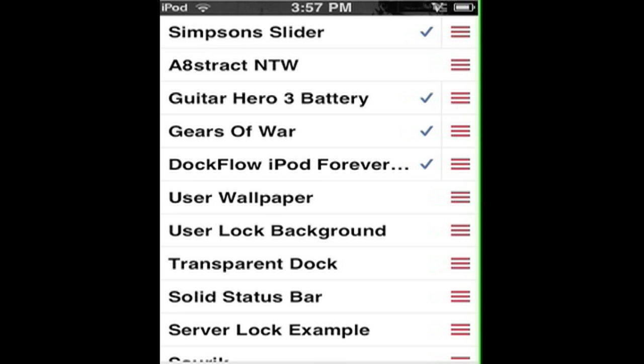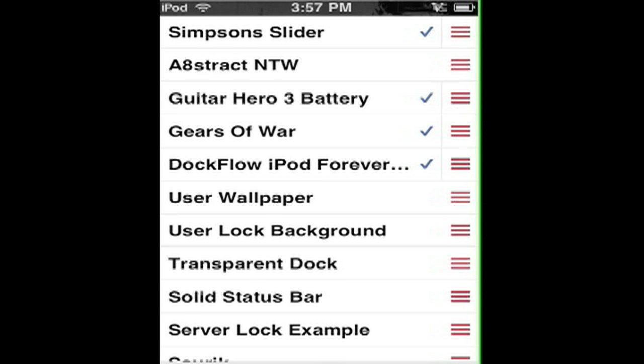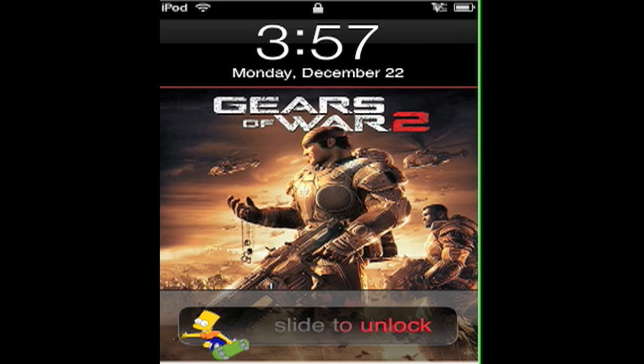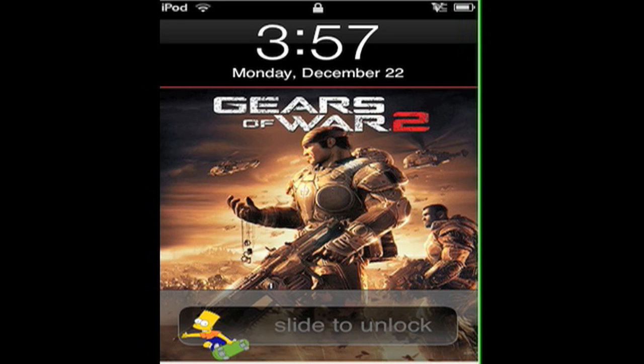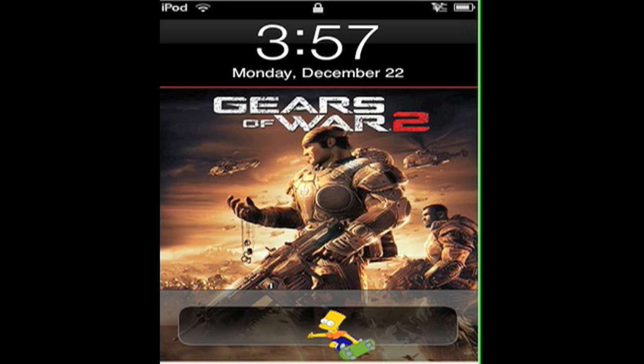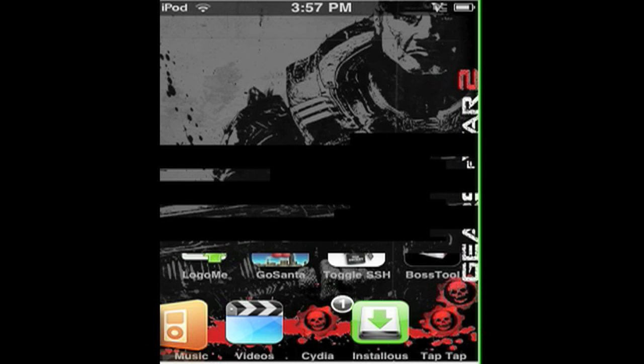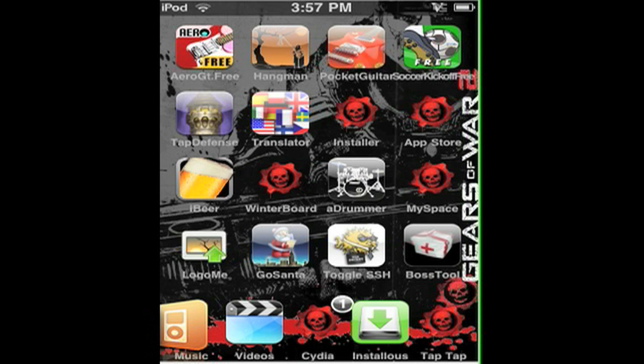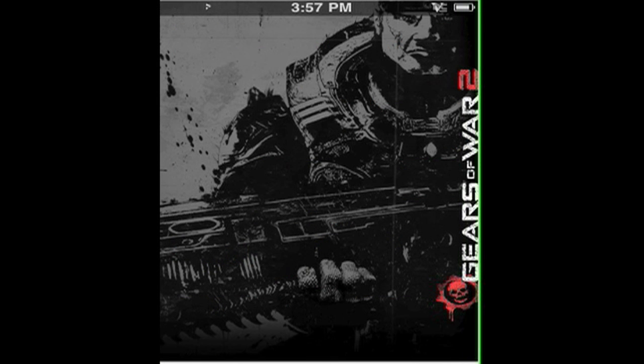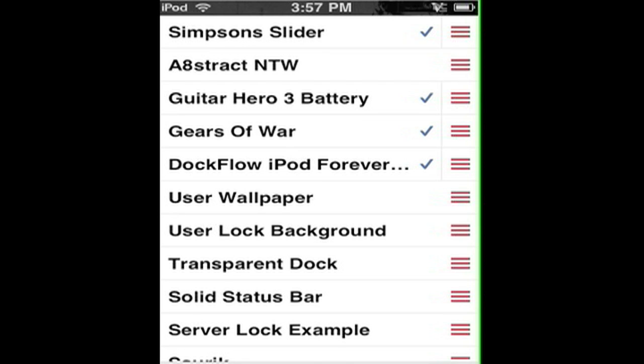When I go to WinterBoard, you can see I have Gears of War selected. This is a system slider - you can see on the bottom of my screen. And the Guitar Hero 3 battery that I have, you see how it has the Guitar Hero 3 charging battery. When you come back to WinterBoard, that's what the system slider is.